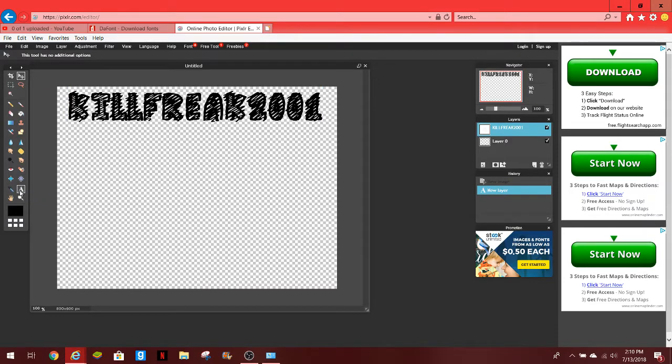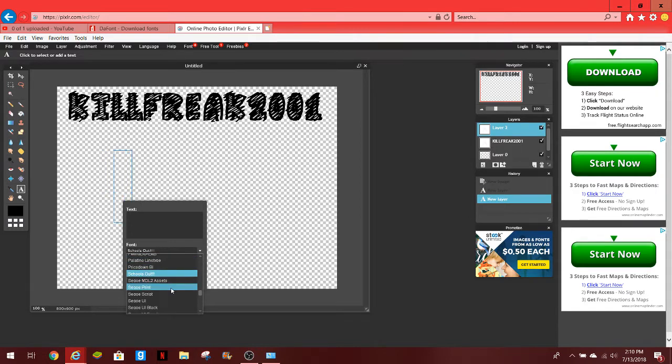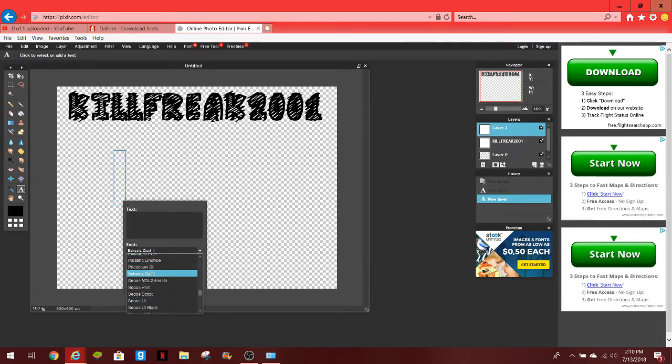I have the GTA font here which is the Pricedown black, or it's Pricedown. Let's look for it, you see, Pricedown is right here. And then I added one for a different, for the other thing I did, but that's fine. That's how you guys do it, that's how you guys add fonts into Pixlr.